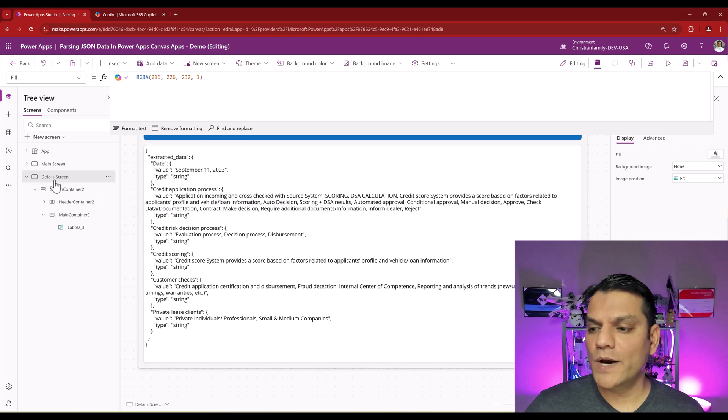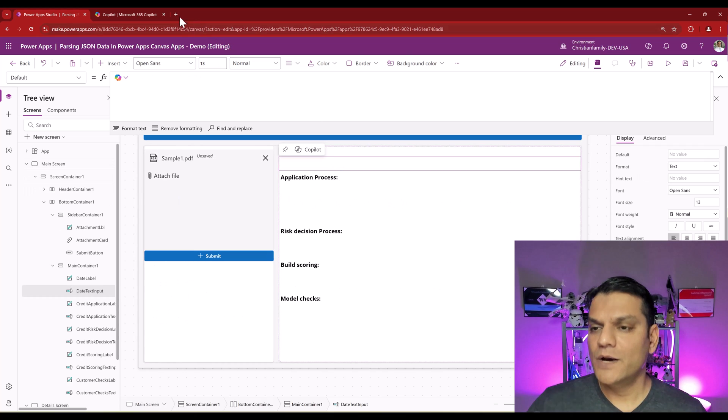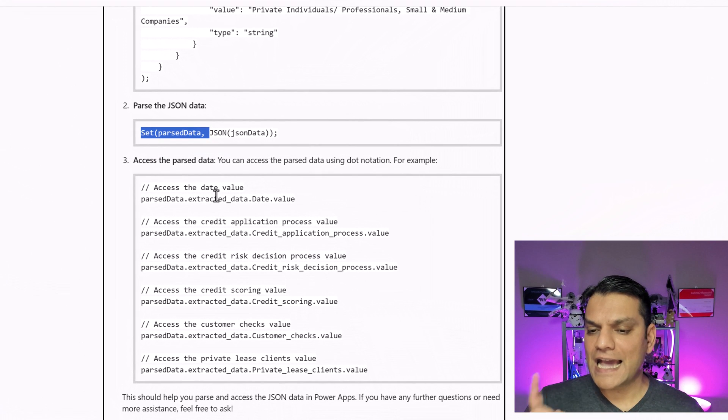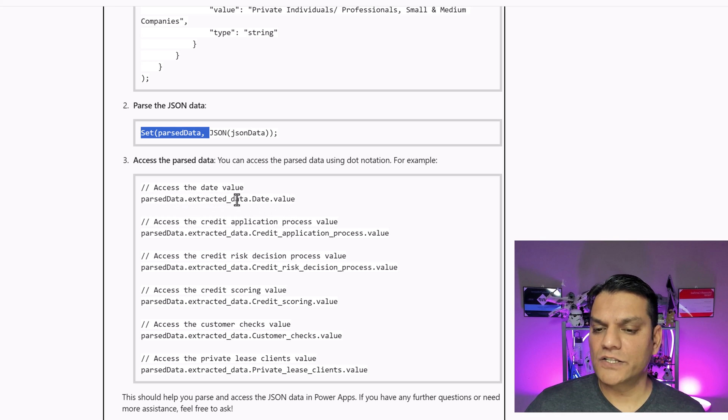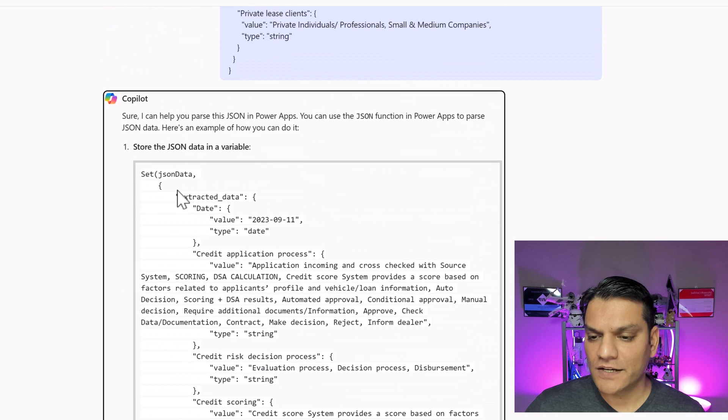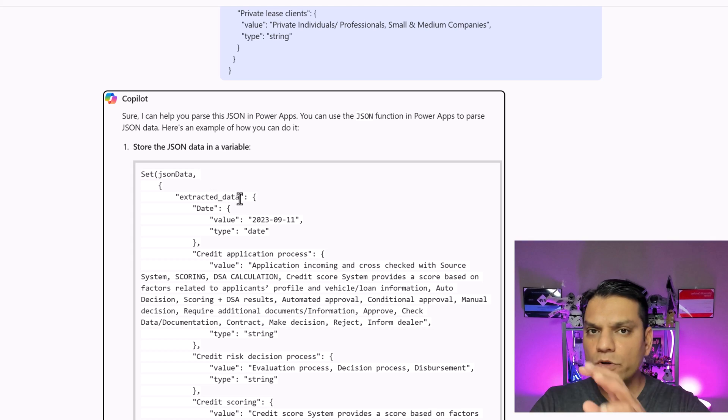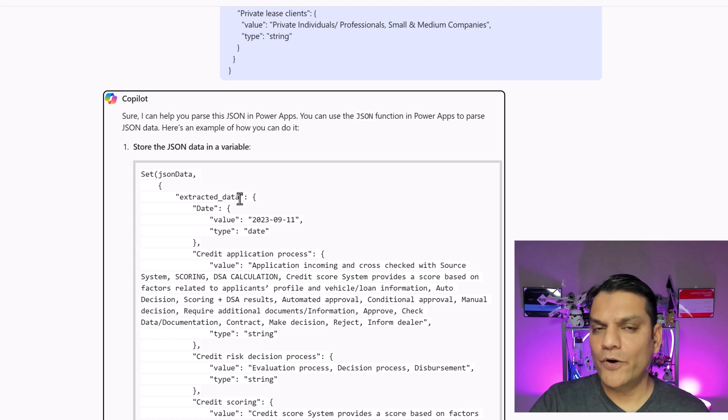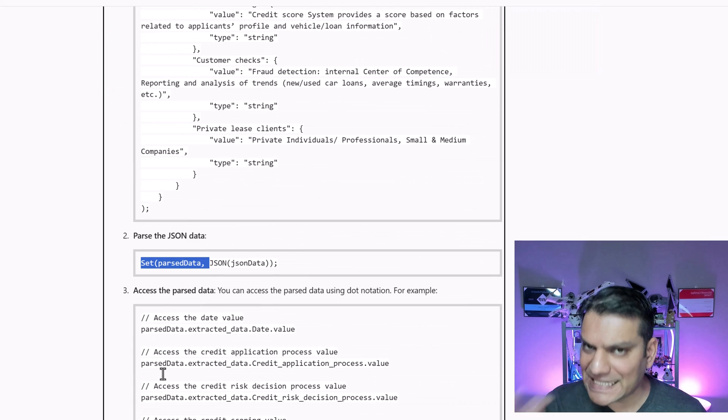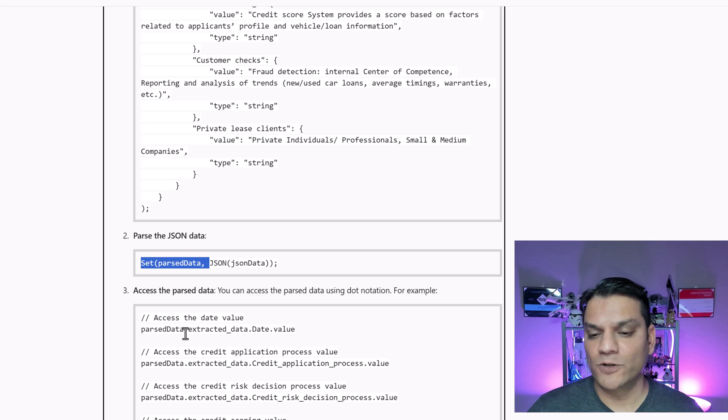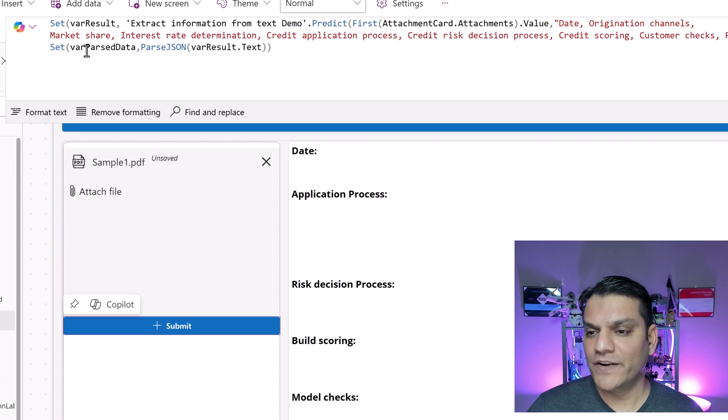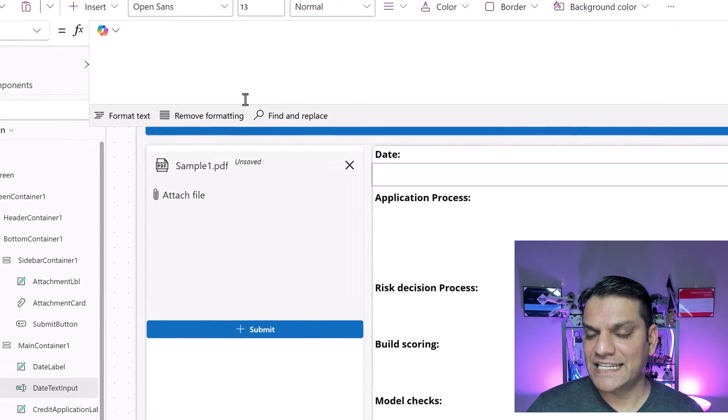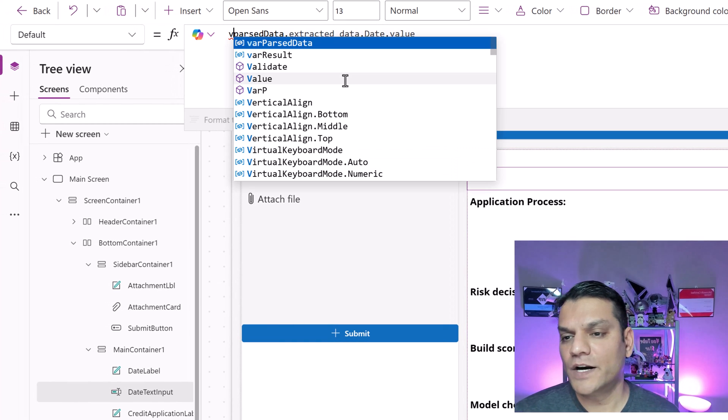So now let's start doing some extraction. The first thing that I want to do is for the date. Well, let's go back over here. And then see, the first thing it's asking is access the date value. It's telling me to do this format, which is the parse data dot extracted underscore data dot date dot value. And it's getting this extracted underscore data dot date from the actual JSON. You see, because it went over here, it was actually the extracted underscore data. So depending on how your JSON code is, you may have to make changes. But the Microsoft 365 Copilot really made it easy for me because it saw my code and gave me the exact Power FX function that I need.